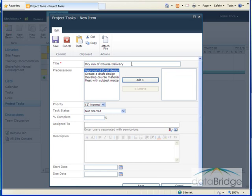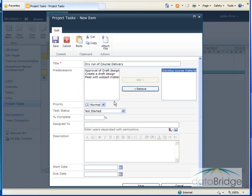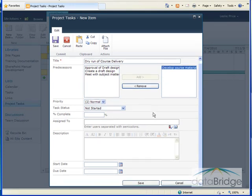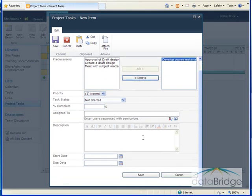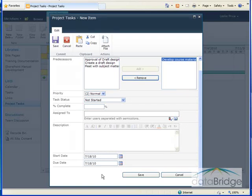So I've entered the title. The predecessor tasks will be to develop the course material. A normal priority, it's not started yet. The projected date for the dry run of the course is July 18th. So I'll enter that in both the start and due date. And then I'll choose save.